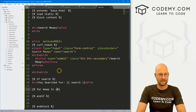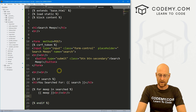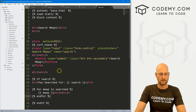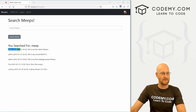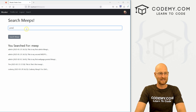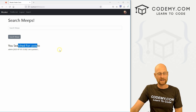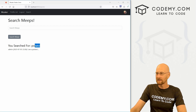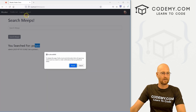Now let's loop through the results properly. In the template, we'll write: for meep in searched, print out the meep, add a couple of line breaks, and end the for loop. Save and reload — searching for 'meep' now returns readable results: 'admin on this date typed: this is my first admin meep', 'this is my second meep', 'this is my first webpage posted meep', 'this is Tim's first meep', 'Meep for life'. Searching for 'potato' returns the one that says 'I'm a potato'.